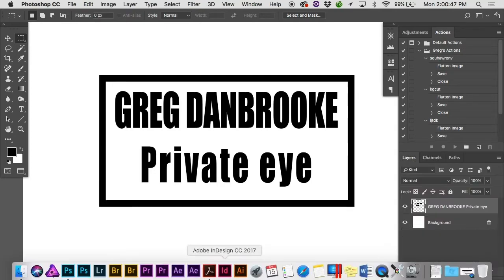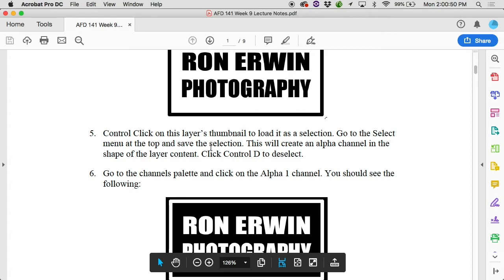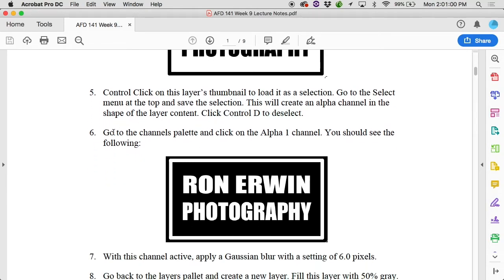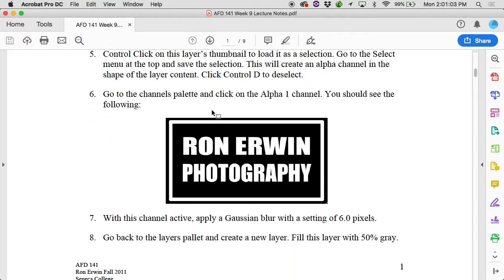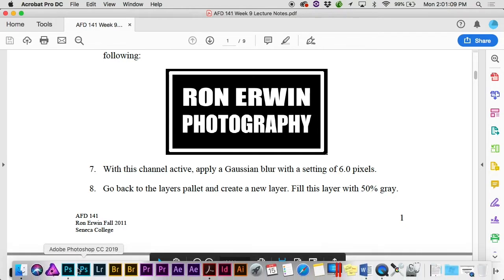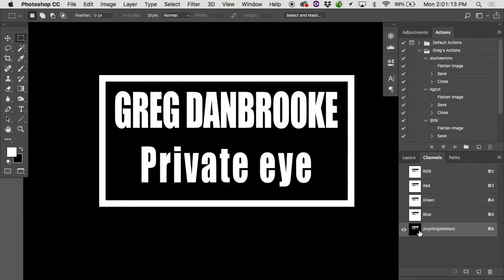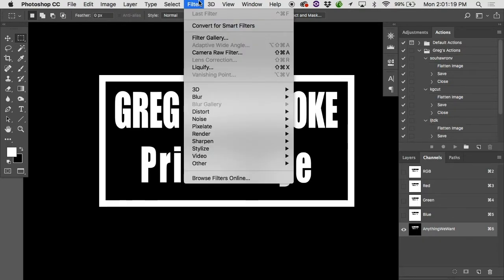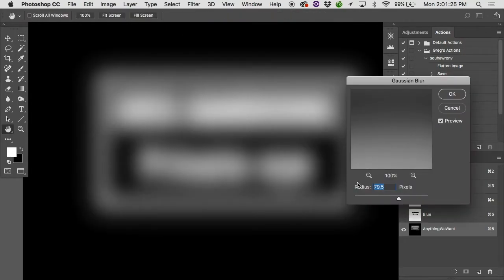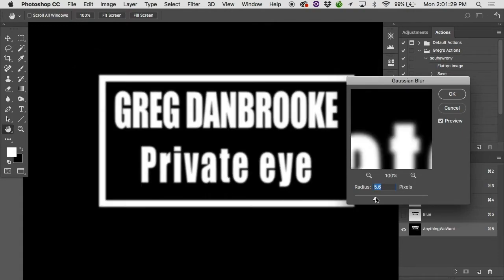Let's pop back to our RGB. We Command-clicked or Control-clicked the thumbnail to load it as a selection, went to the Select menu, saved it to create an alpha channel, and did Command D to deselect. Now in the channels panel, click on alpha one — you should see something like that. We're going to blur it: give it a Gaussian blur of six pixels. Let's pop into the channels, click on that alpha channel to make it visible, and go under Filter > Blur > Gaussian Blur — about six pixels or so.